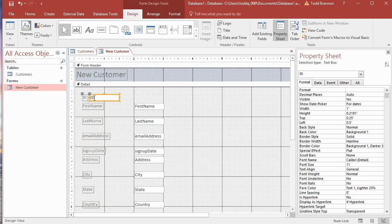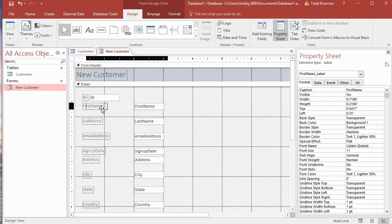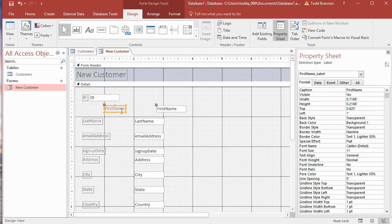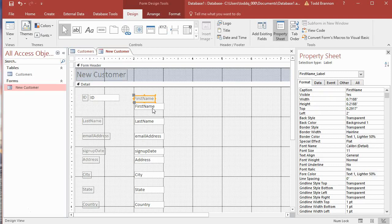Remember, these labels and fields are linked to one another, so if I move one using the four-sided arrow over the orange outline, it moves both of them. I'll Control-Z to back up. I have to use the double-sided arrow on the gray box in the upper left-hand corner to move one without moving the other. I was able to move the first name label above the first name text box, which is what I wanted.